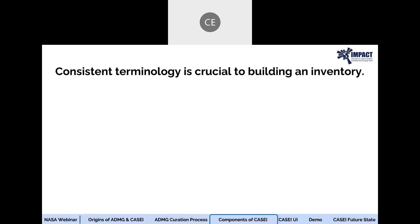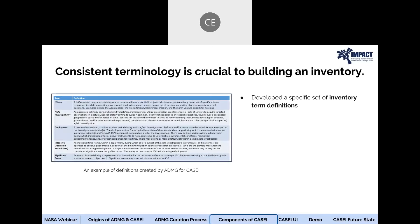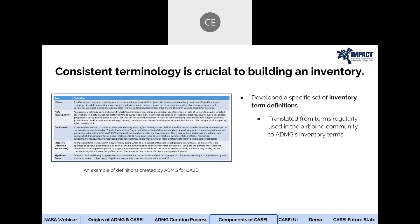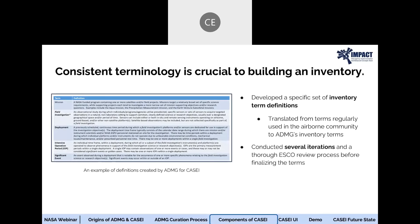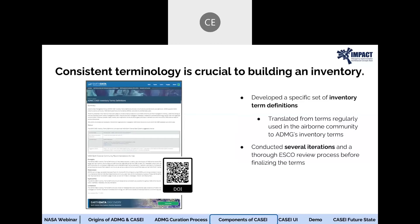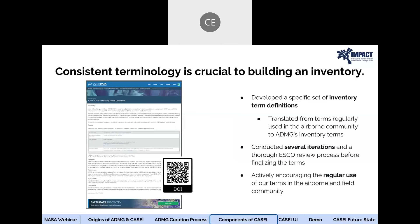Now let's jump into the components that make up KC. When we decided to build an inventory that would meet the needs of the airborne and field community, we knew that one of the first things we needed was a set of consistent terms. Prior to creating our list of terms, we witnessed the same entities being referred to by a variety of names, which at times led to utter confusion. That is why we found it extremely important to bring consistency to some of the most common terms. We have begun encouraging the use of our terms within the airborne and field community.